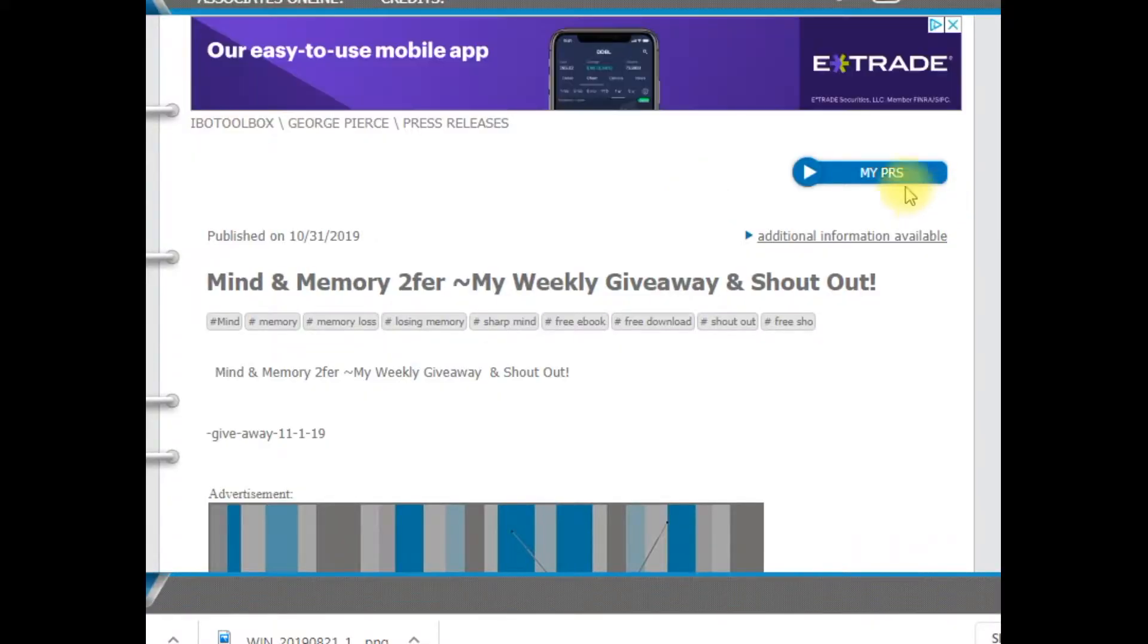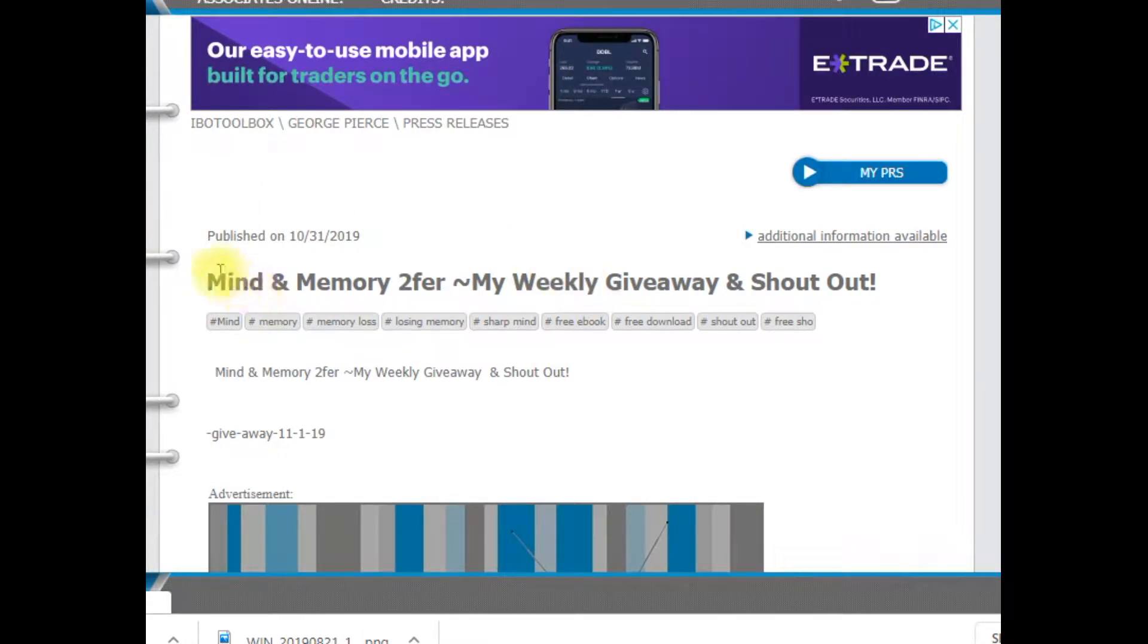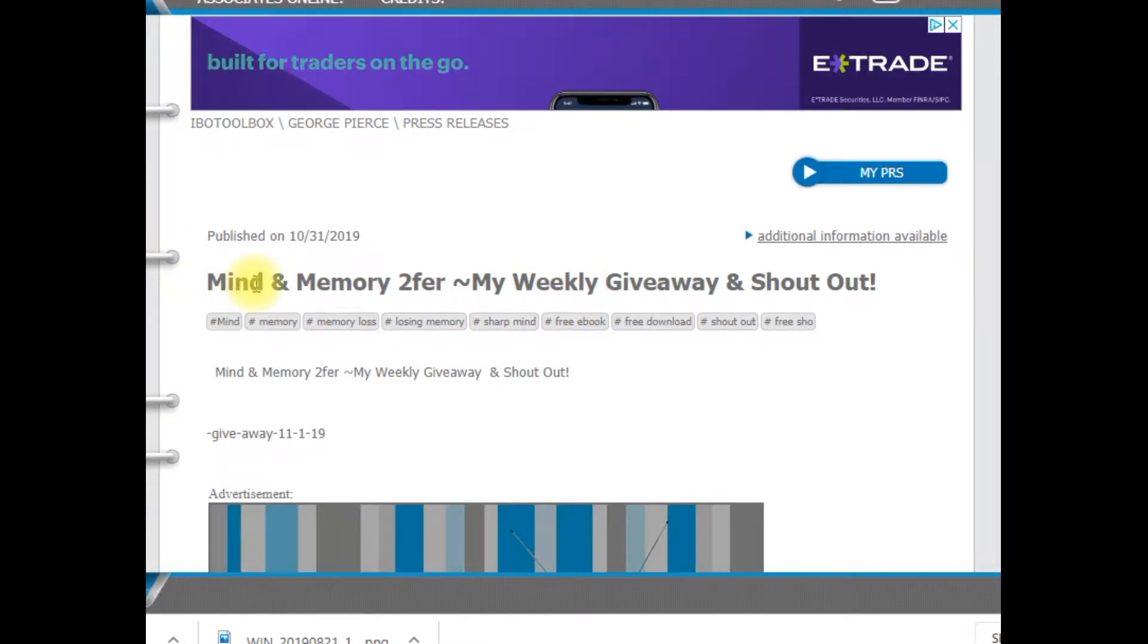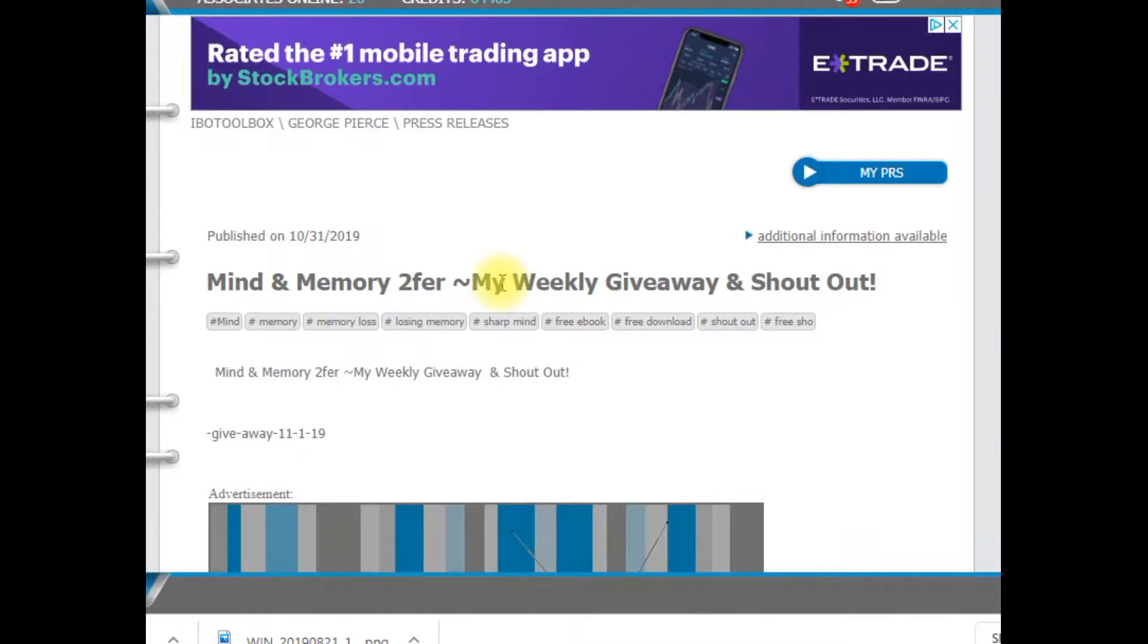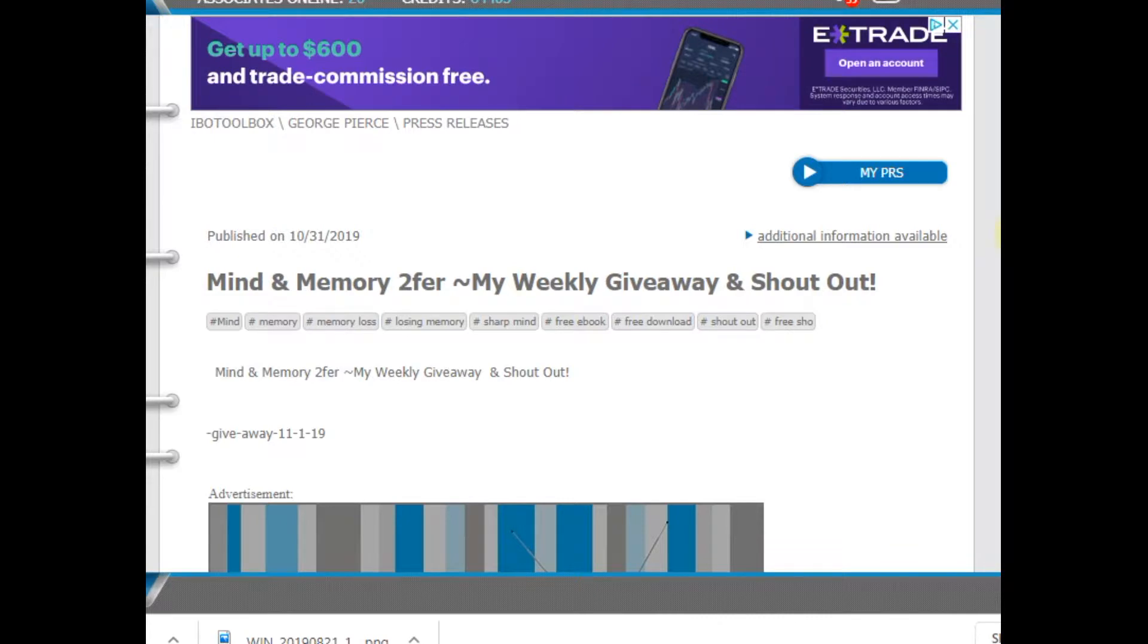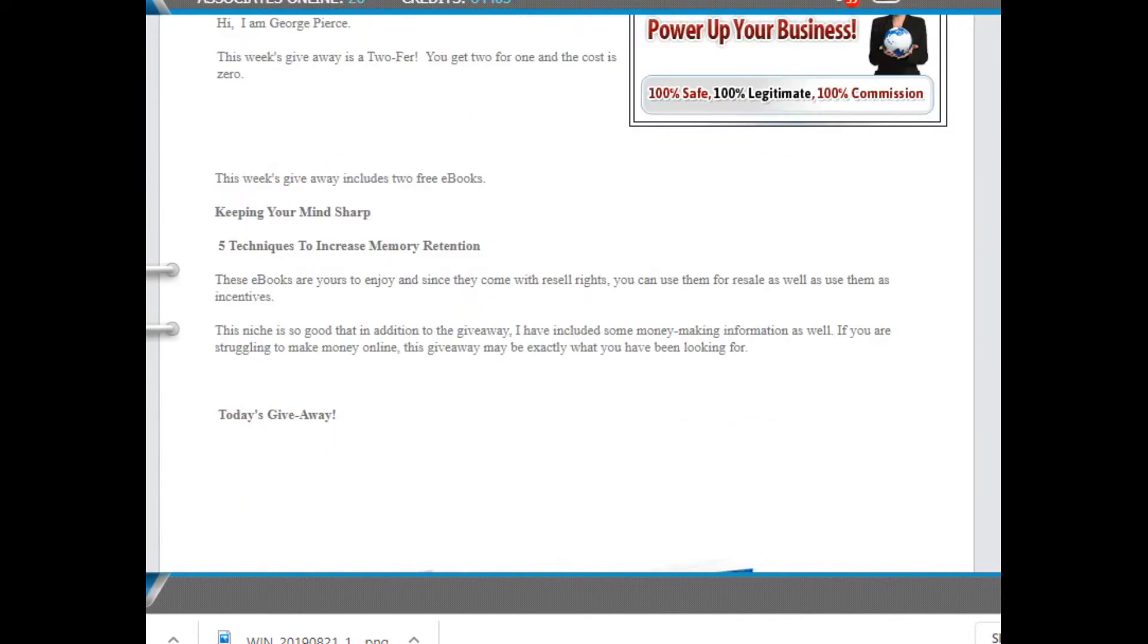Okay, we are at the giveaway page. This is the download page, Mind and Memory Twofer. So it's a two for one at a zero cost. And also, of course, my shout out.